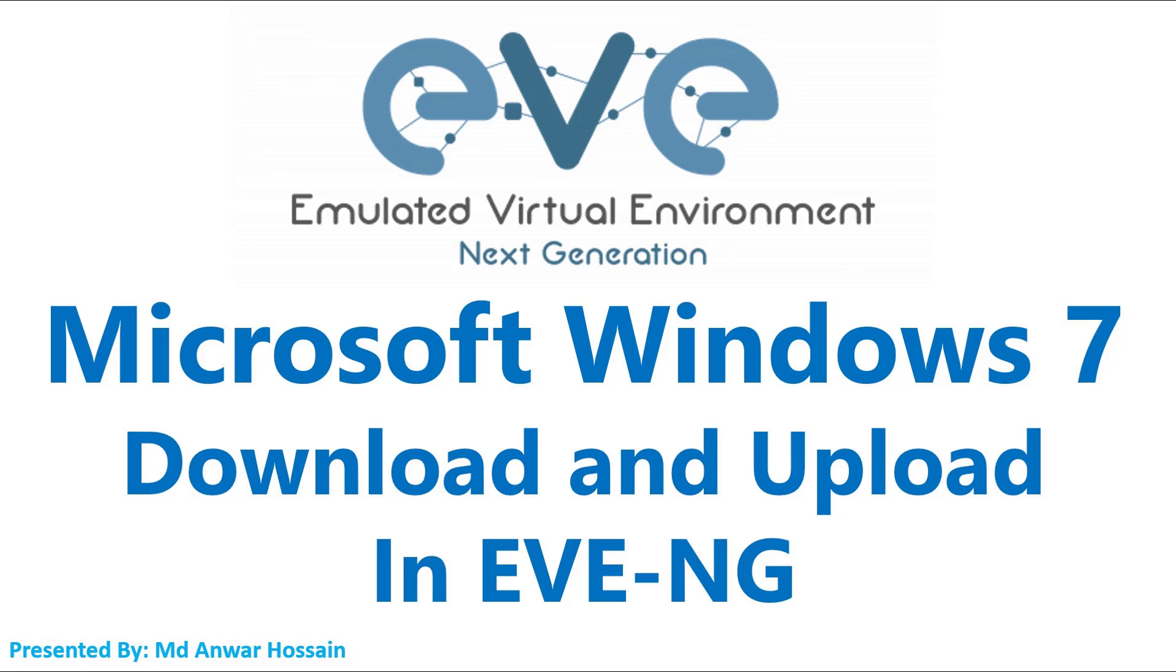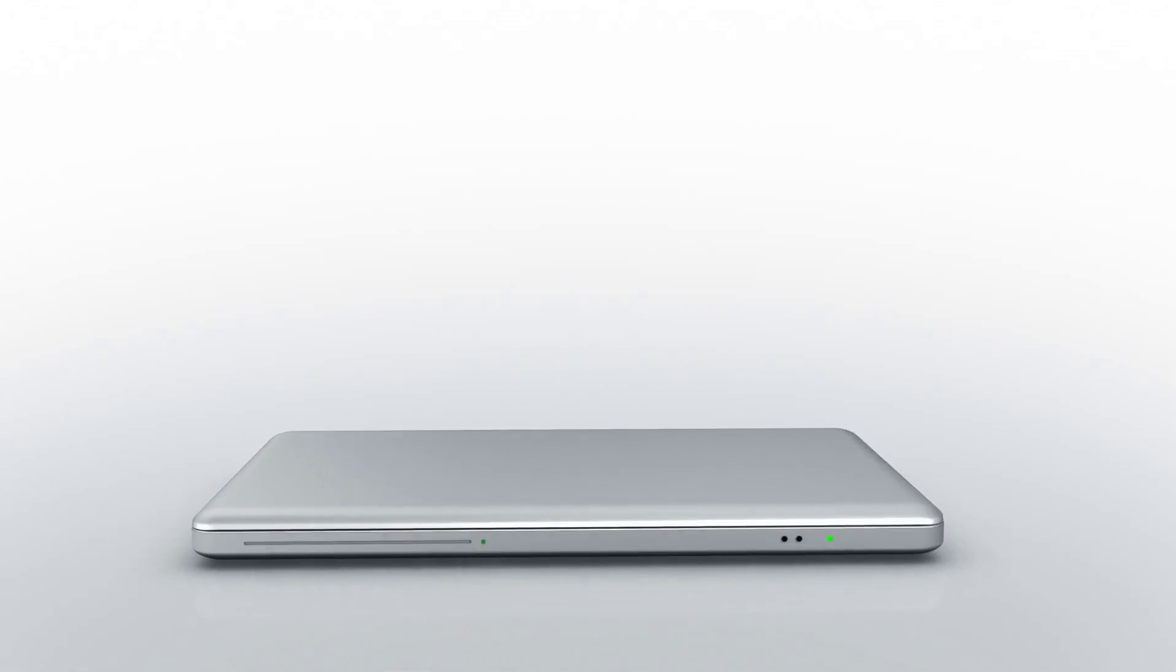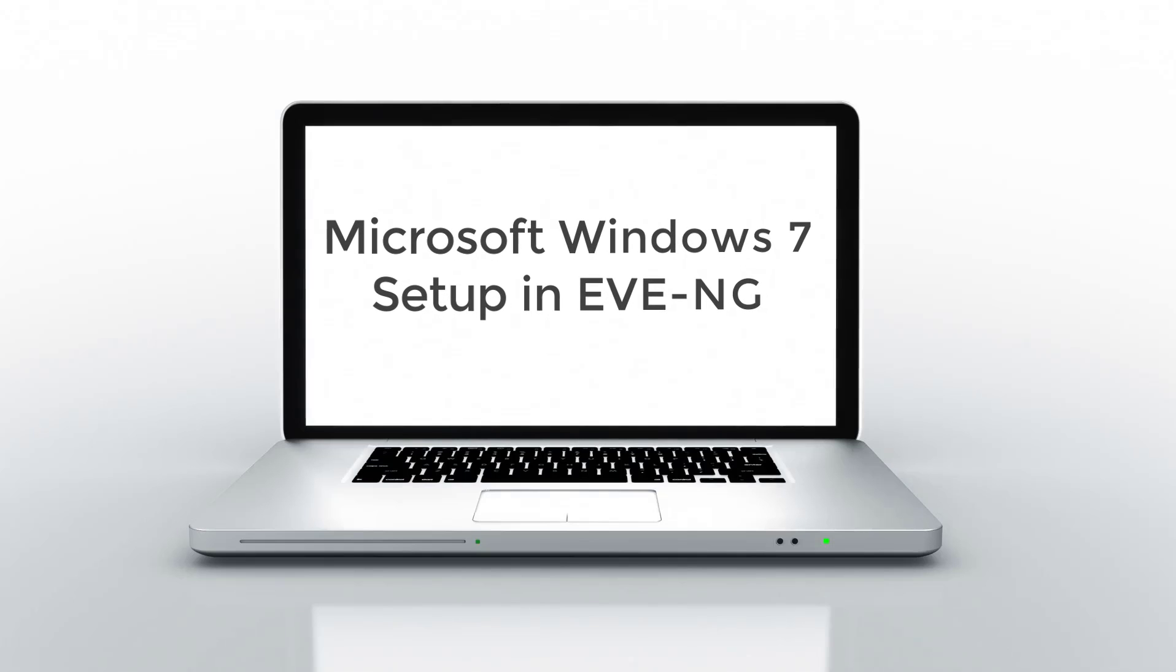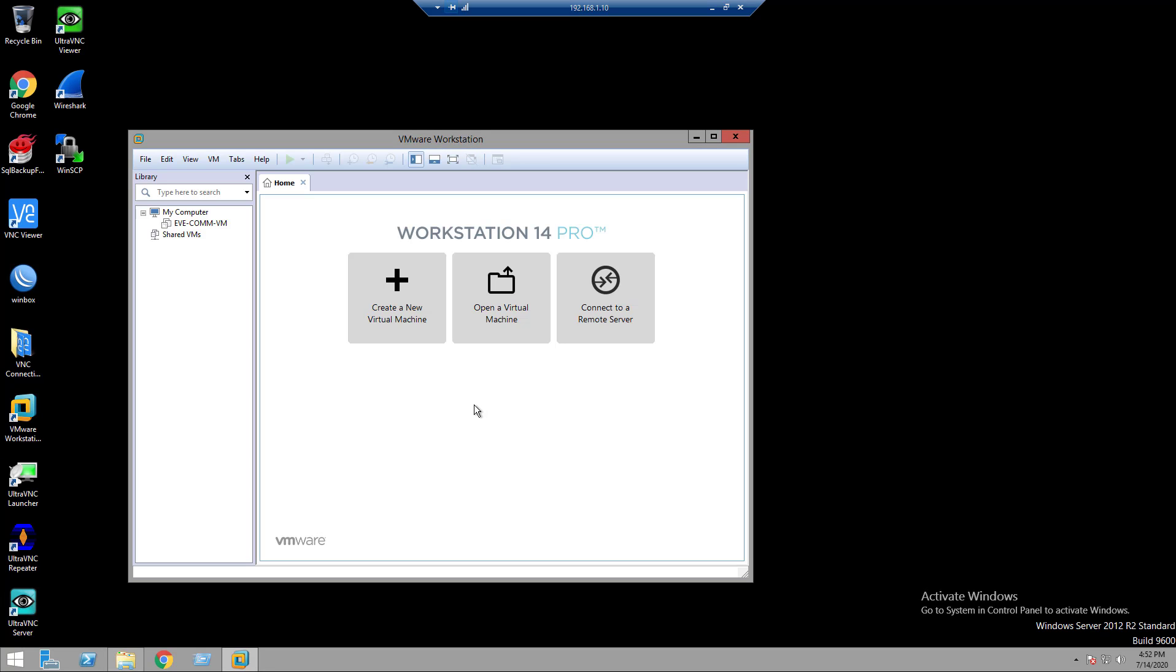So, let's get started. Open VMware Workstation and turn on the EVE-NG VM.